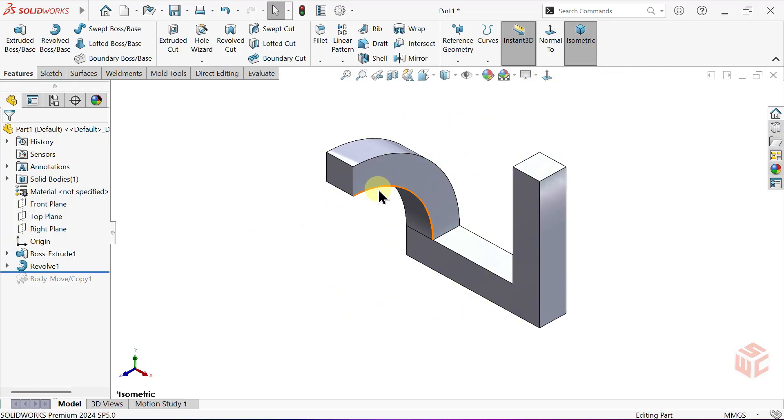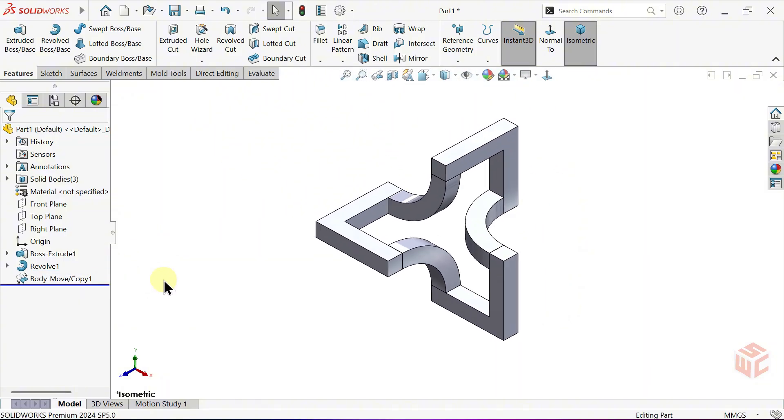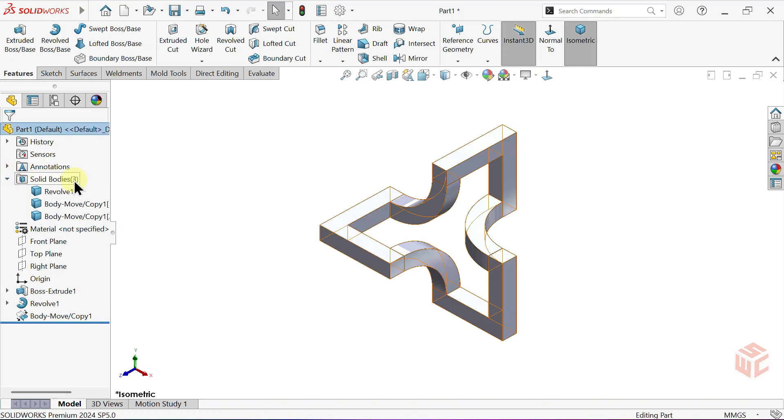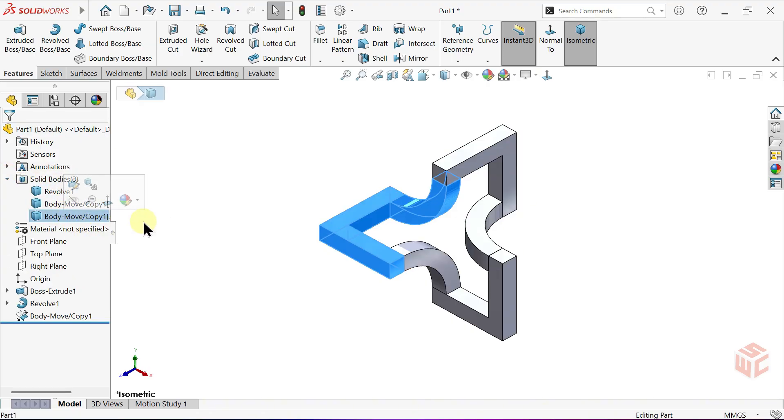Drag the Rollback Bar down to reactivate the copied bodies. Now, we're left with three solid bodies. Let's combine them into a single body.